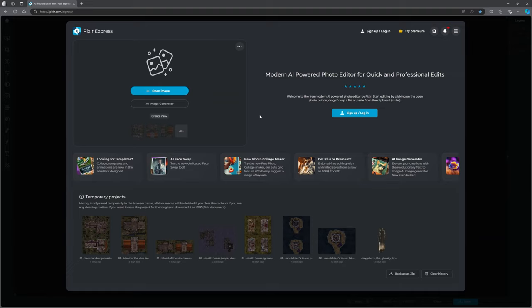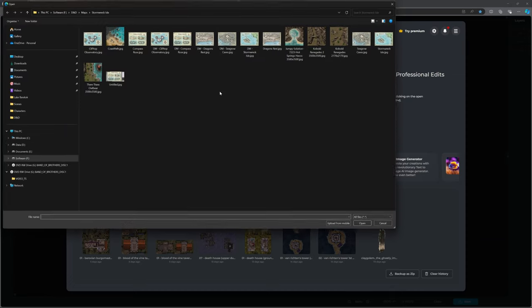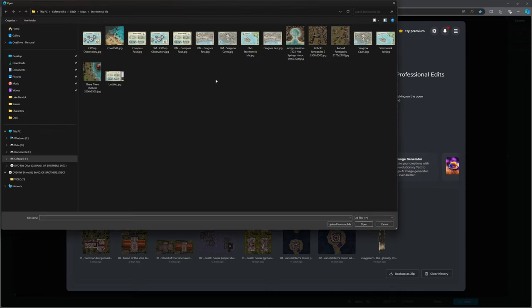I am using Pixlr.com — P-I-X-L-R dot com. You can sign up to it and you can pay for it, but I can do what I need to do completely for free. I can save up to three different things a day for free, and I'm only going to save one doing this. So first of all, I'm going to open my image.